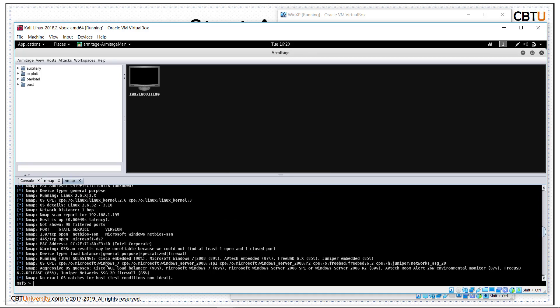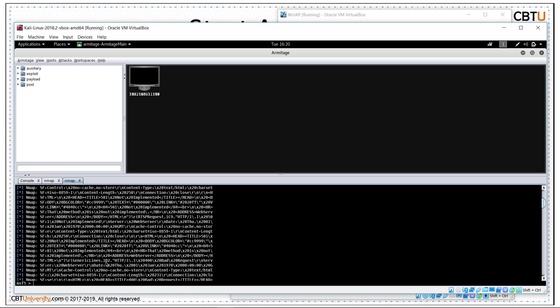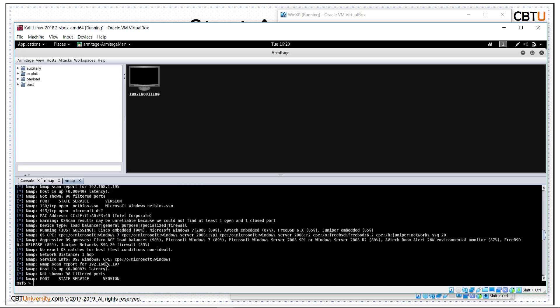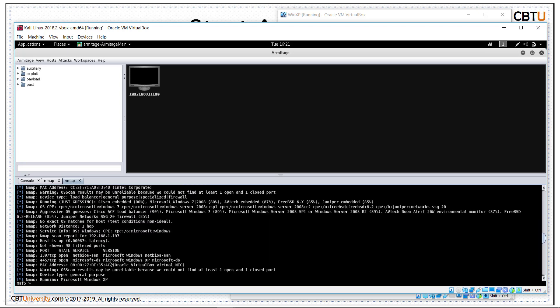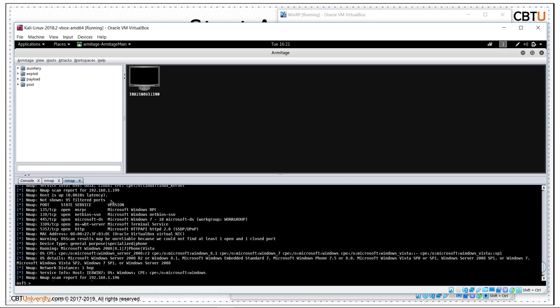Scan is complete. 197 Windows XP. 198 Metasploitable Linux. 199 Windows 7 OS.